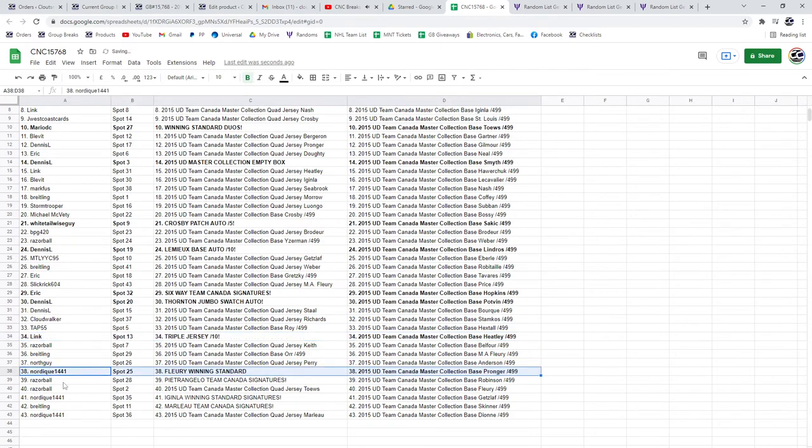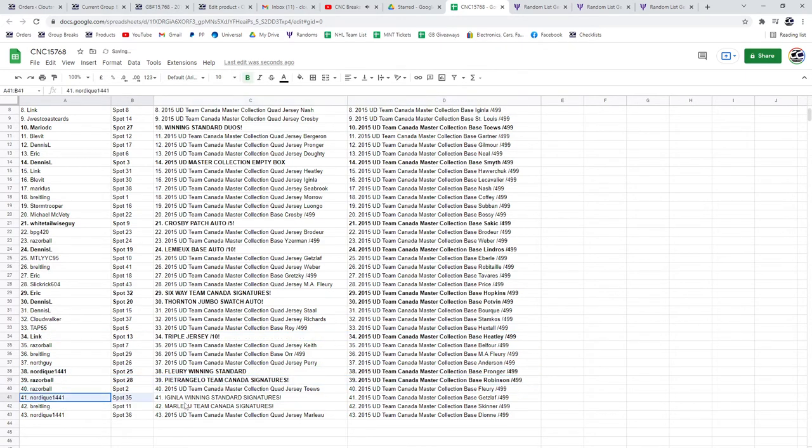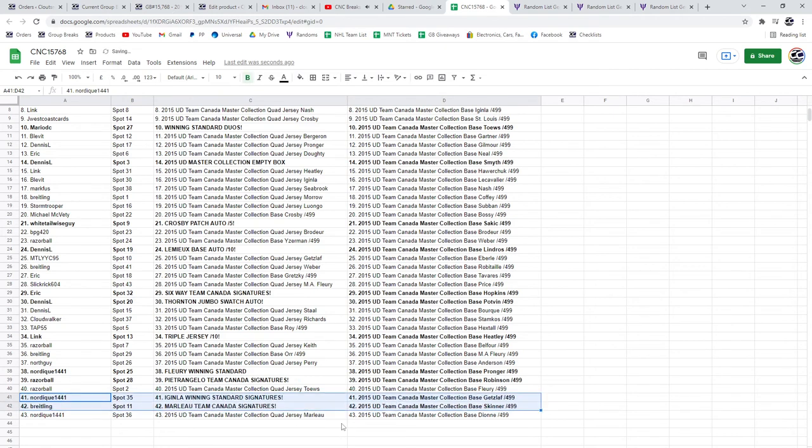Nordique, the blurry winning standard. Razorball, the Petrangelo Team Canada signatures. Nordique, the Aginla winning standard signatures. And Breitling, the Marlowe Team Canada signatures.